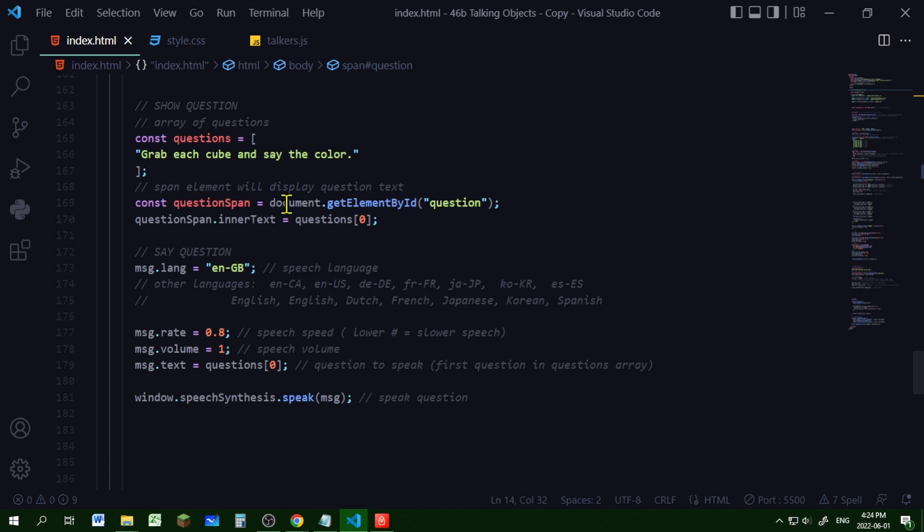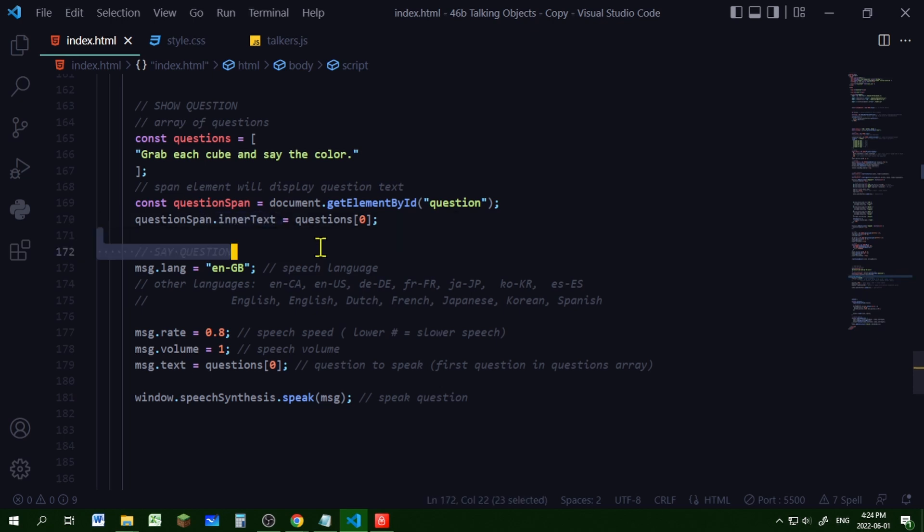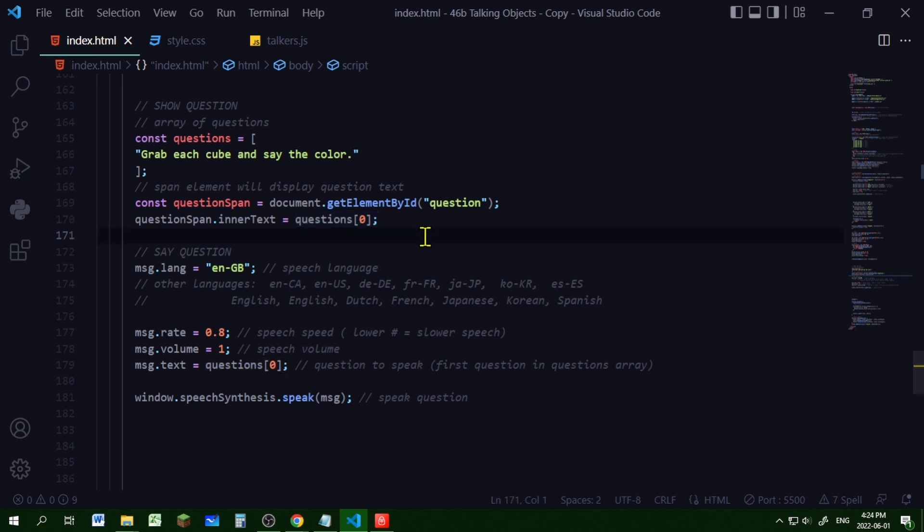So I'm getting that span element by id and I'm putting it in the object question span. And then I'm making the inner text of that question span equal to the first question in my questions array. So now that question span will show the first question. Now let's read it out loud.